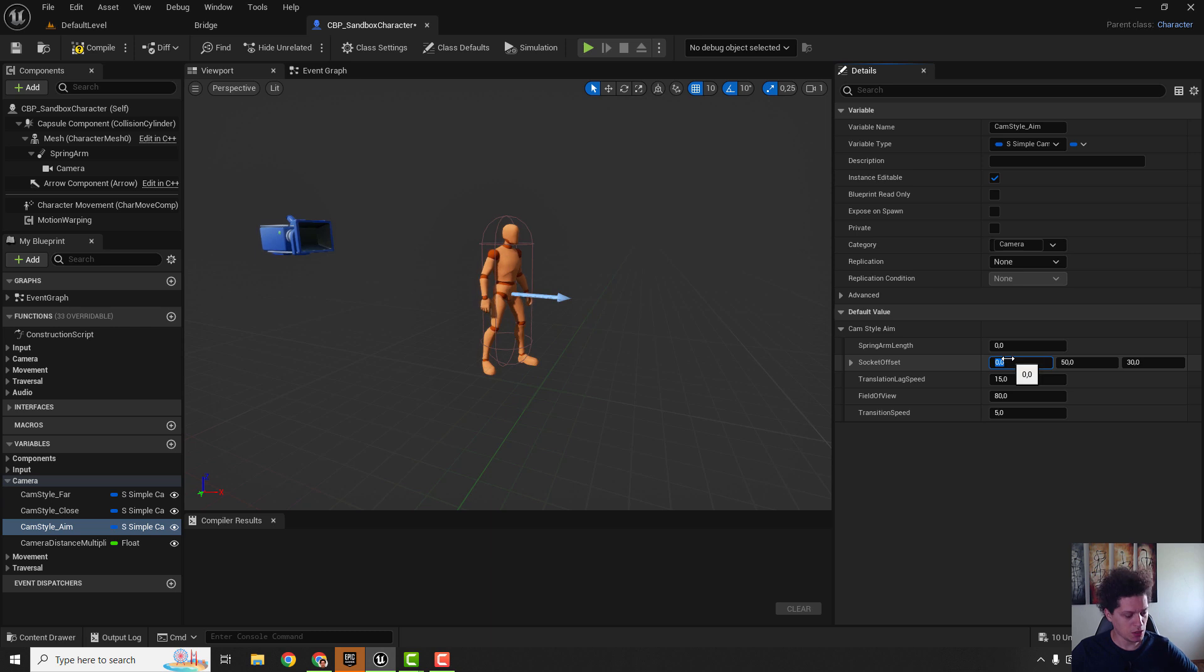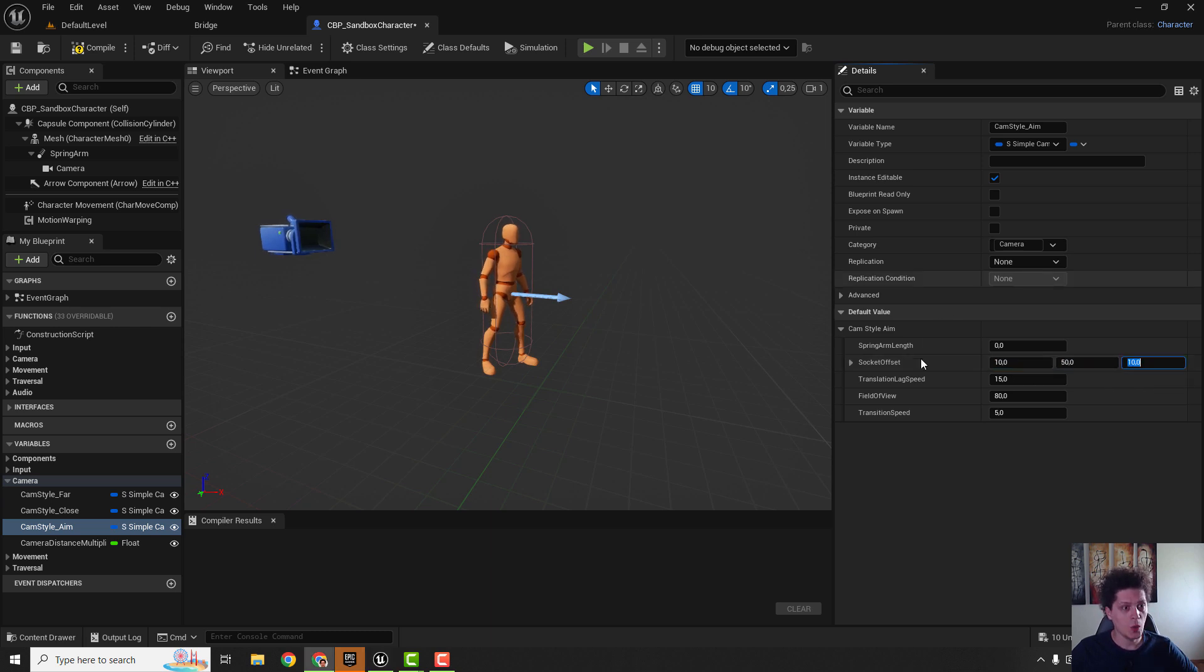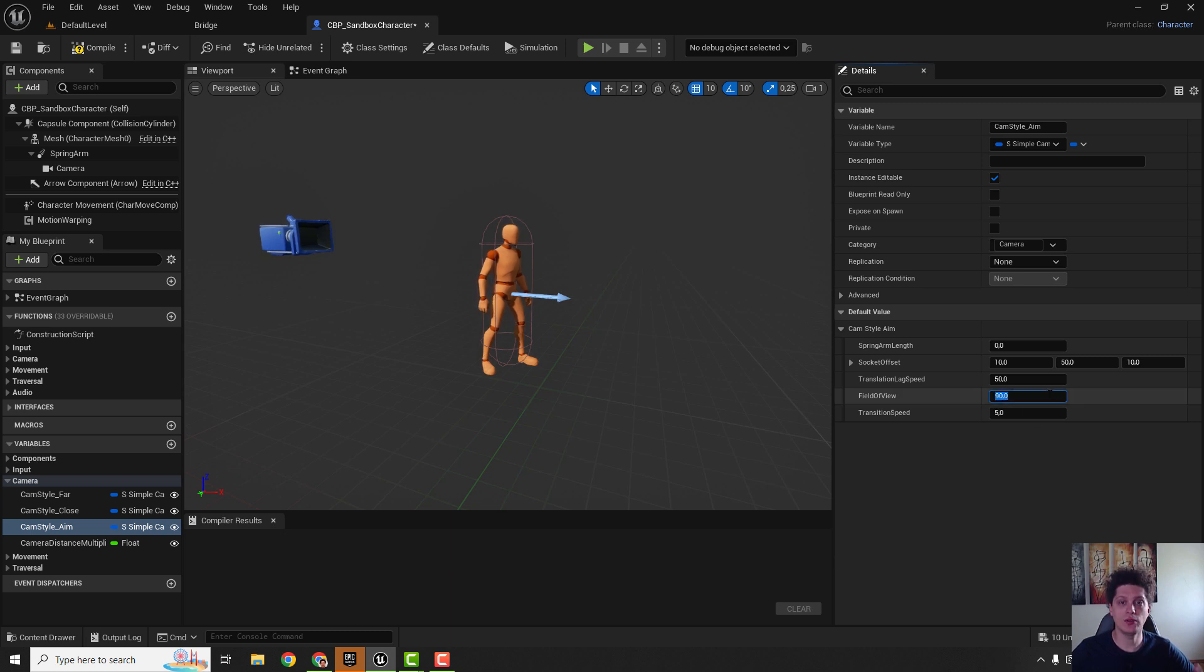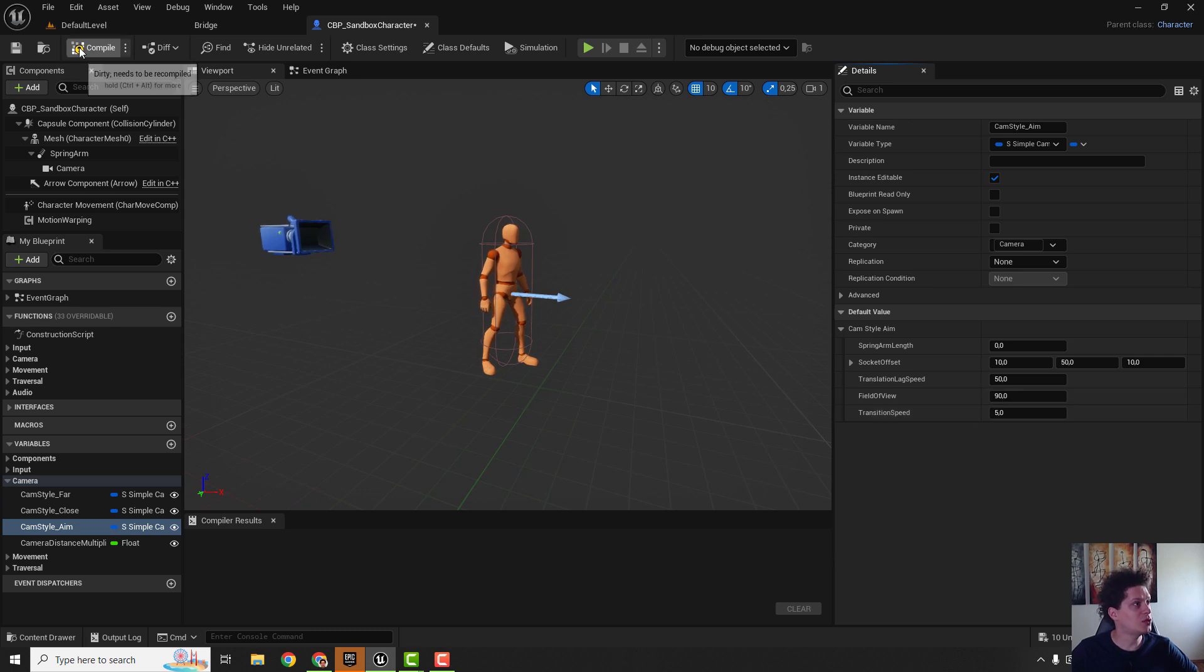Socket offset we can go with 10, 50 and 10. We can change this translation lag speed to be something like 50 and field of view for example 90, or you can go higher if you want to see more of your arms and legs. Make sure to hit compile.